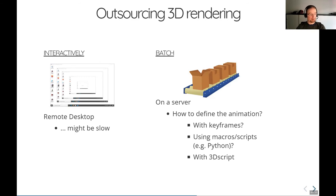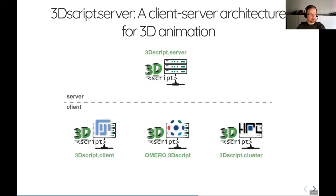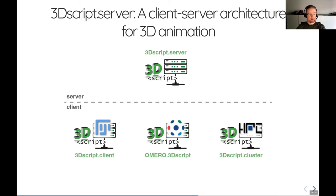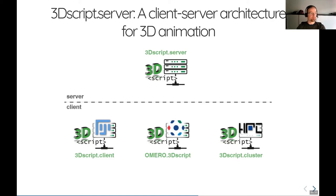So we implemented this idea. We called it 3D script server. It's a client server architecture for 3D animation, and it consists of the server itself, a 3D script server, and three clients: one for Fiji, one for Omero and one for cluster processing. So let's quickly look into these.